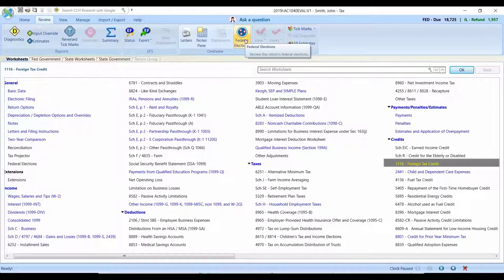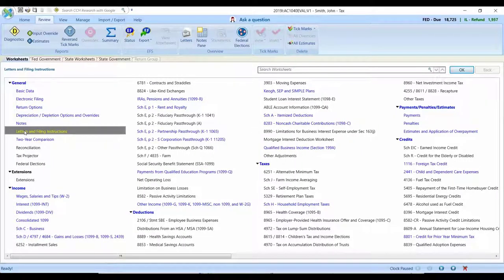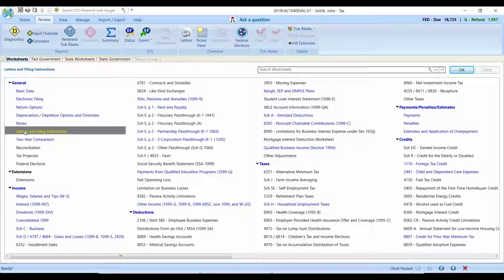Let's talk about the letters, though. The transmittal letter options are very similar on CCH Access Tax giving you the ability to control how they're presented, the language that is used, key paragraphs, among other things, as well as customizations that you may utilize now within the ProSystem FX Tax application.